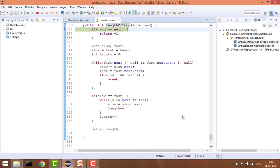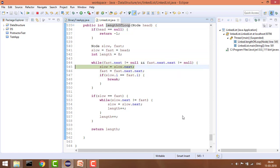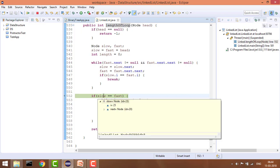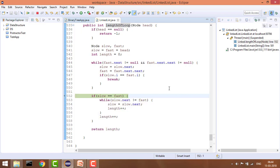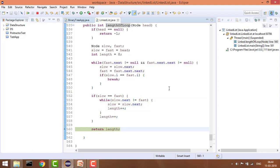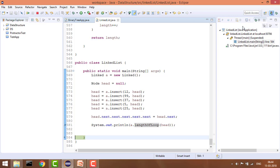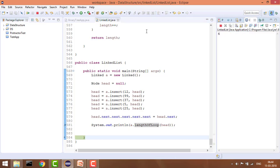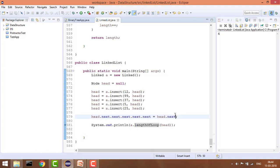Now let's debug to verify. First we check if there is a loop — yes, there is. You can see slow and fast are both at node 25, which is the meeting point. We iterate and increment the length by one each time. It has printed the length as 4 — correct!